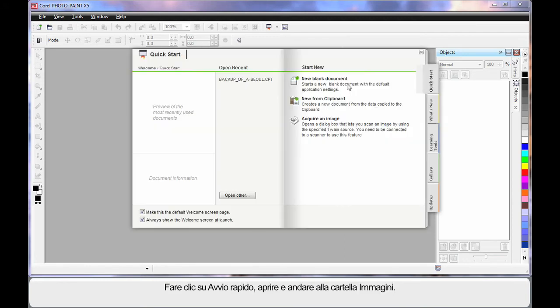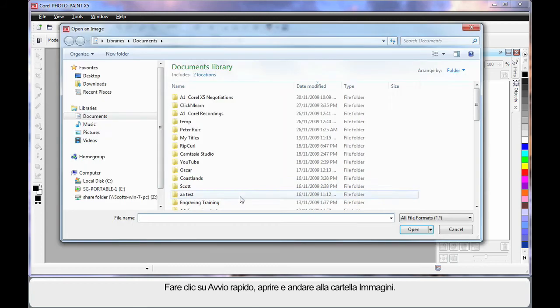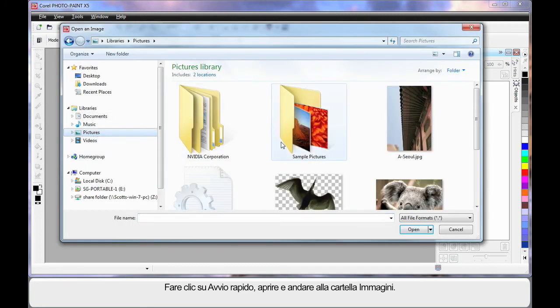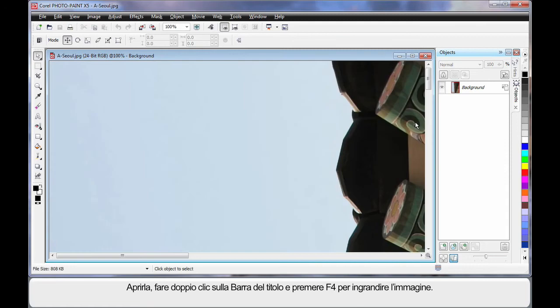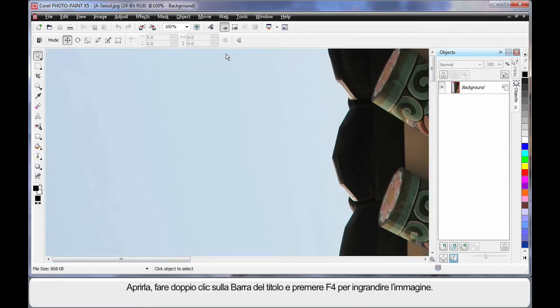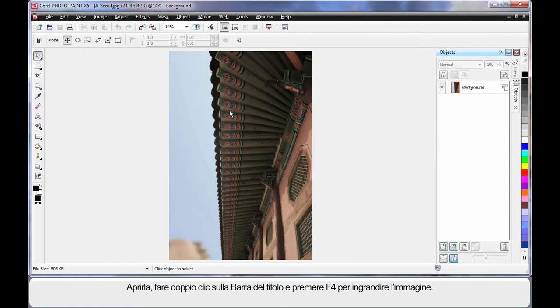Click the Quick Start tab, choose Open. Navigate to the Pictures folder and open this image.